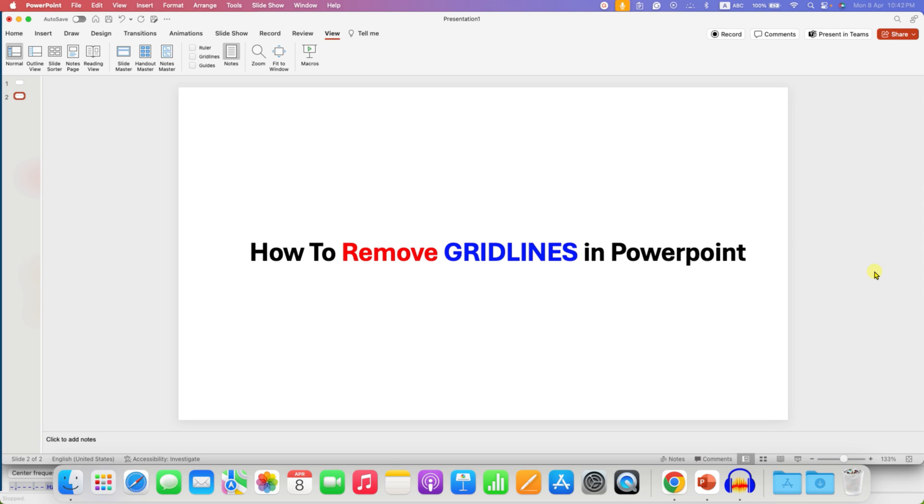In this way, you can disable or enable gridlines in PowerPoint.